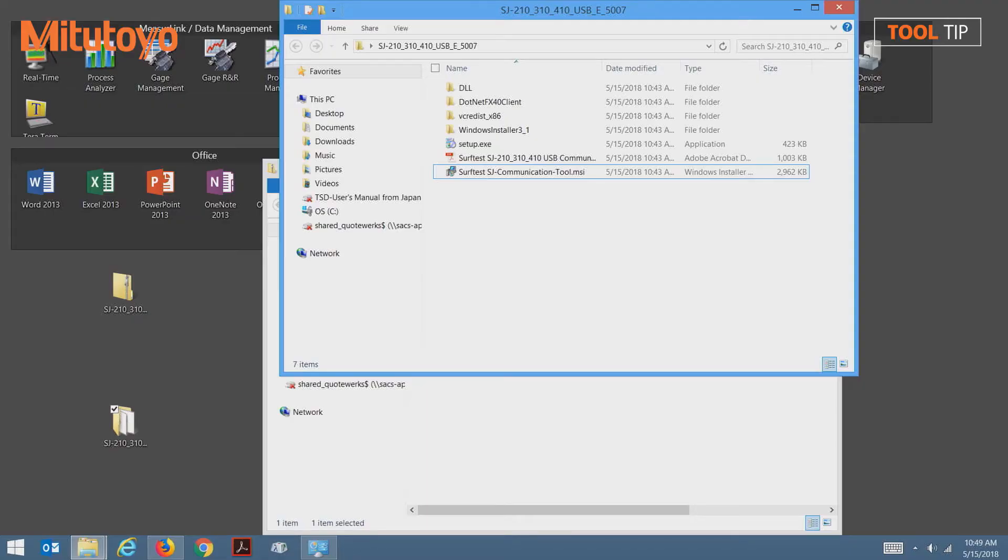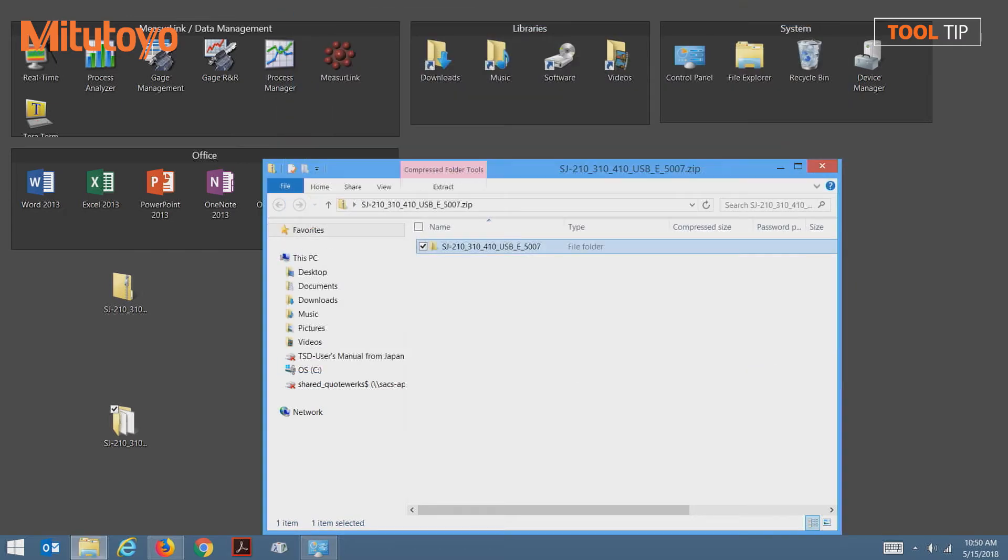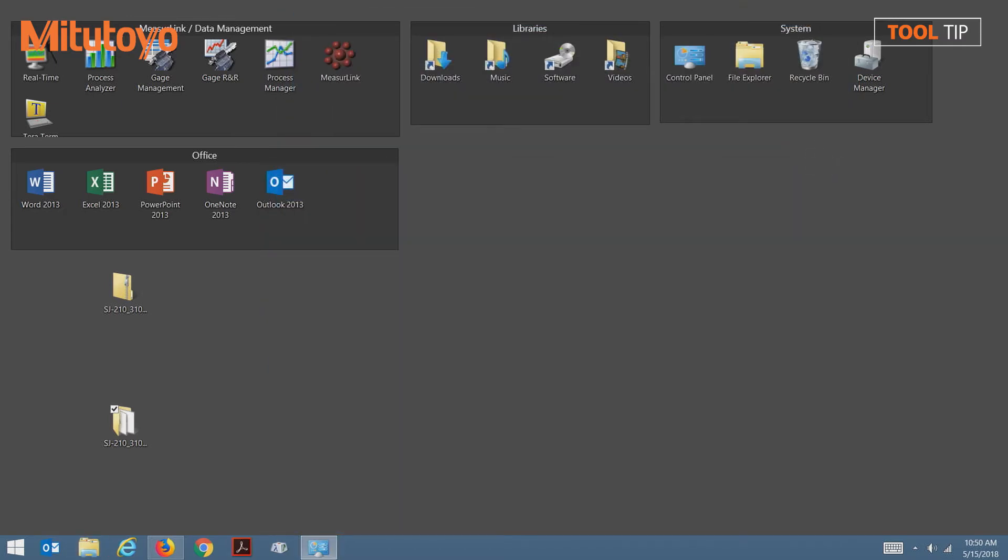Lastly, before running the software, we need to make sure that the drivers were successfully installed for the SJ unit. Just for good housekeeping, I'm going to go ahead and close out of the windows that are already open and return to my desktop. From here, I'm going to load the device manager.